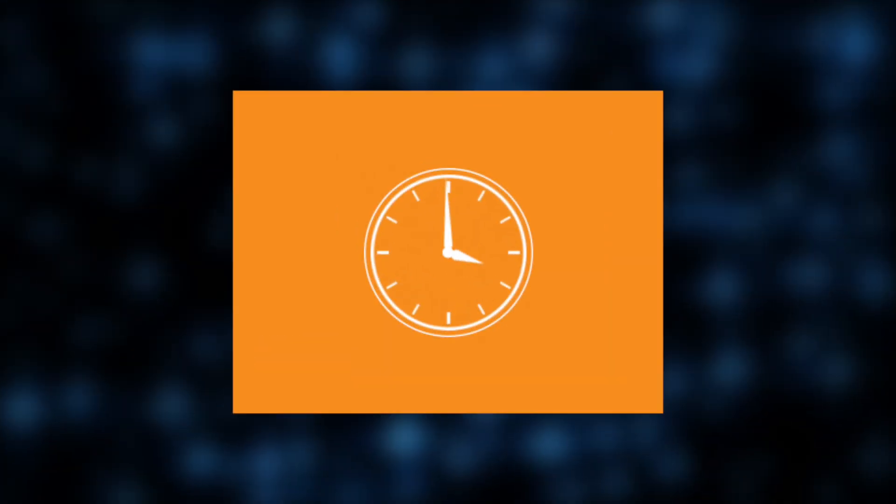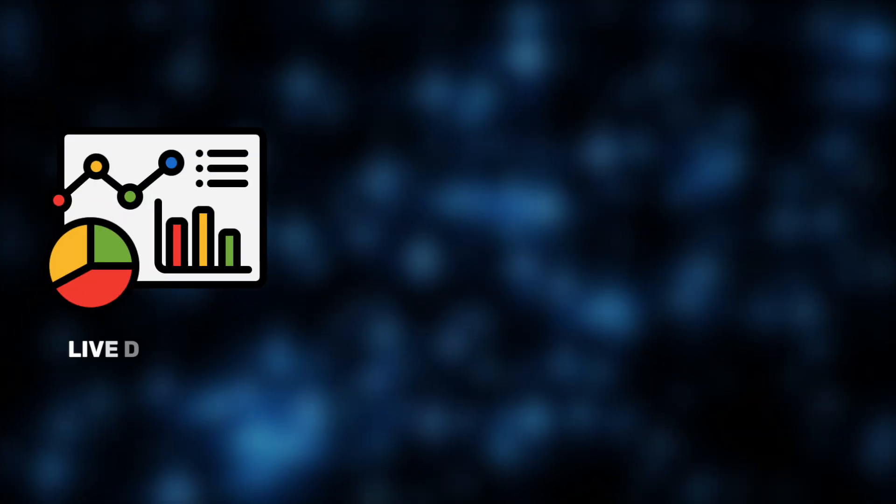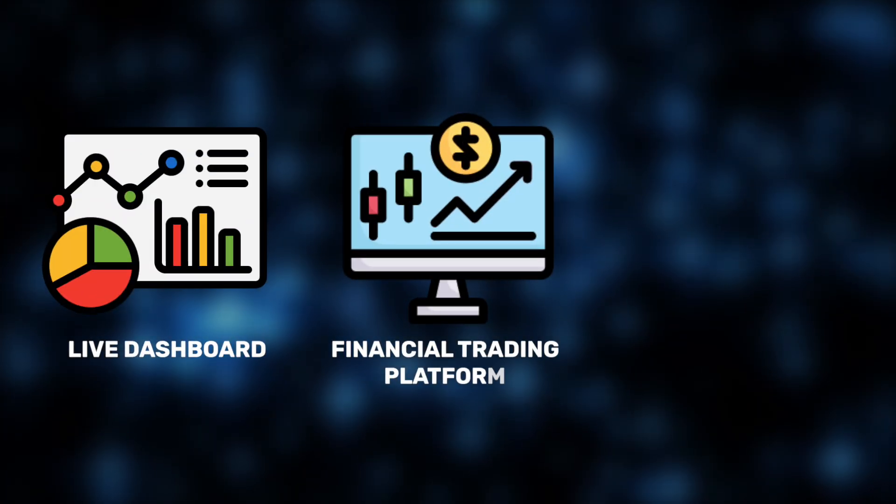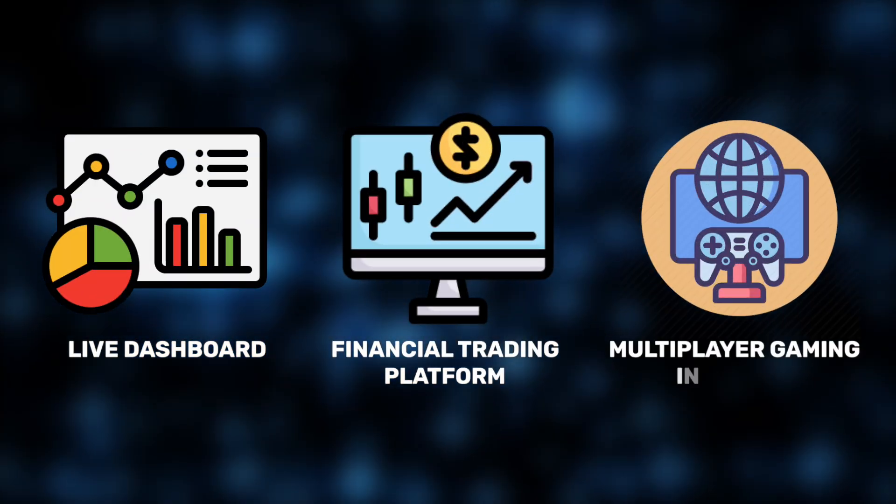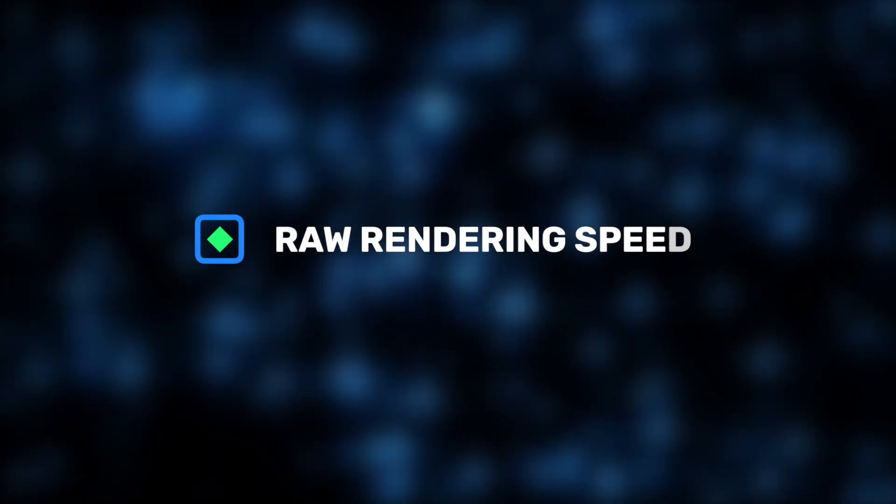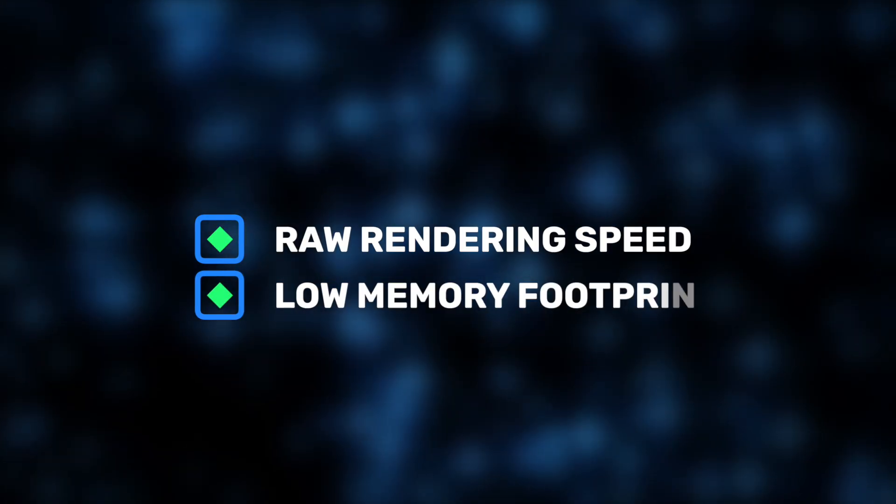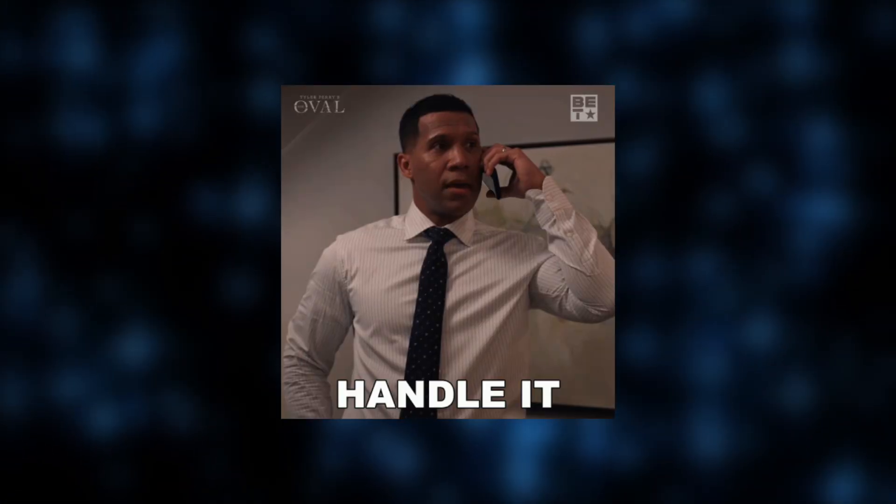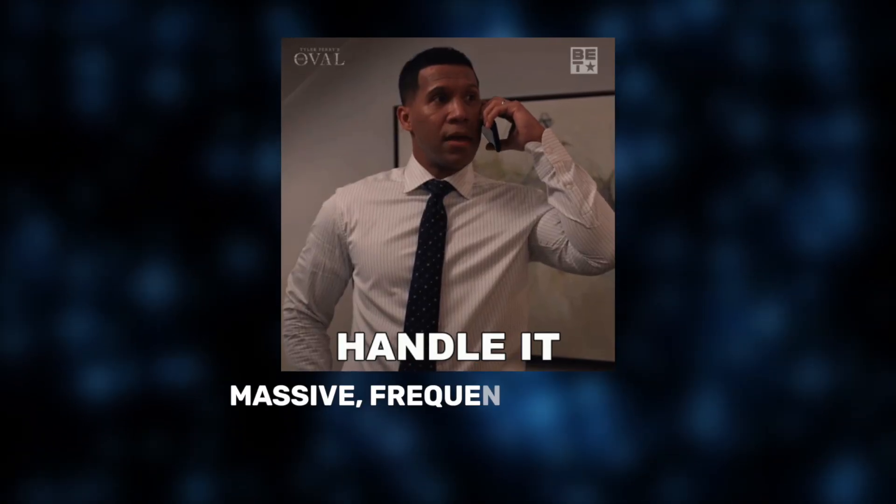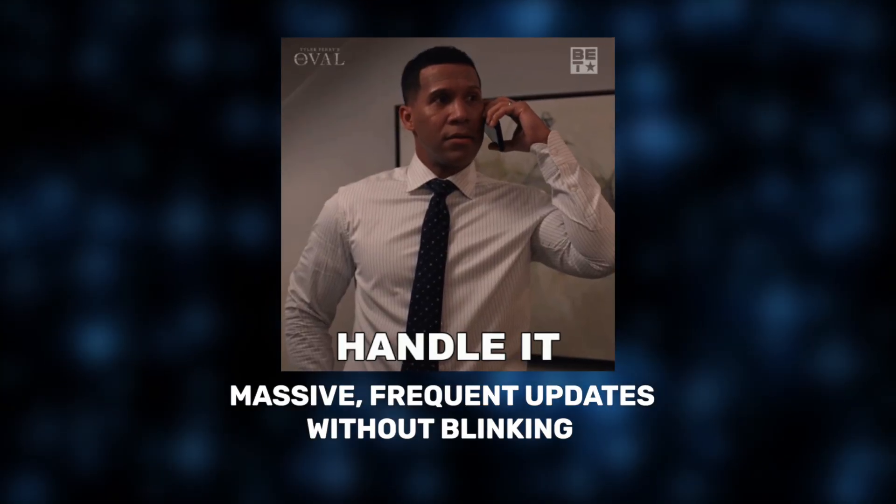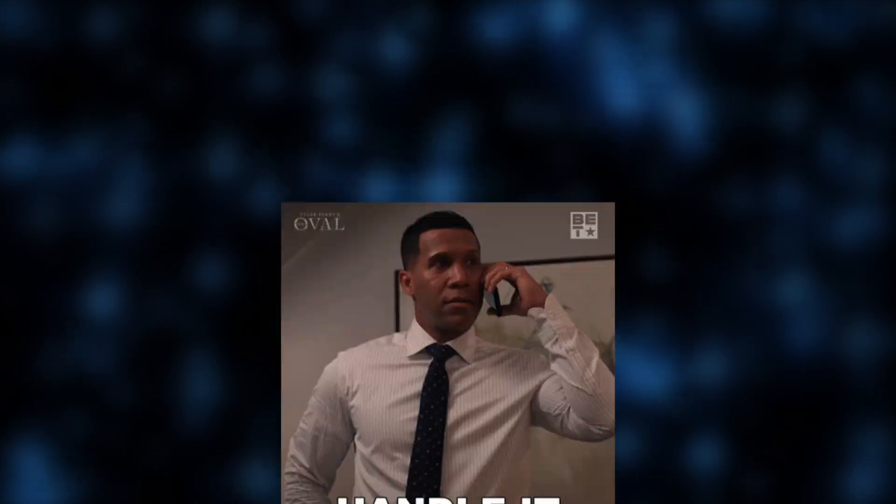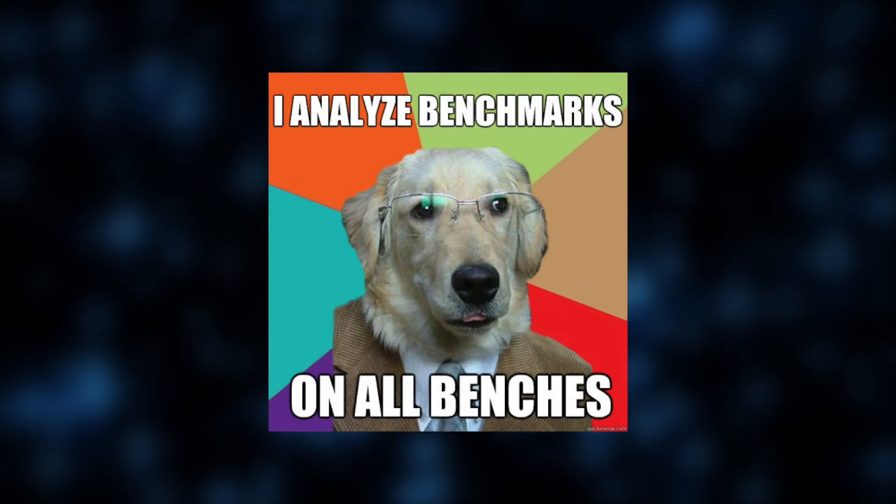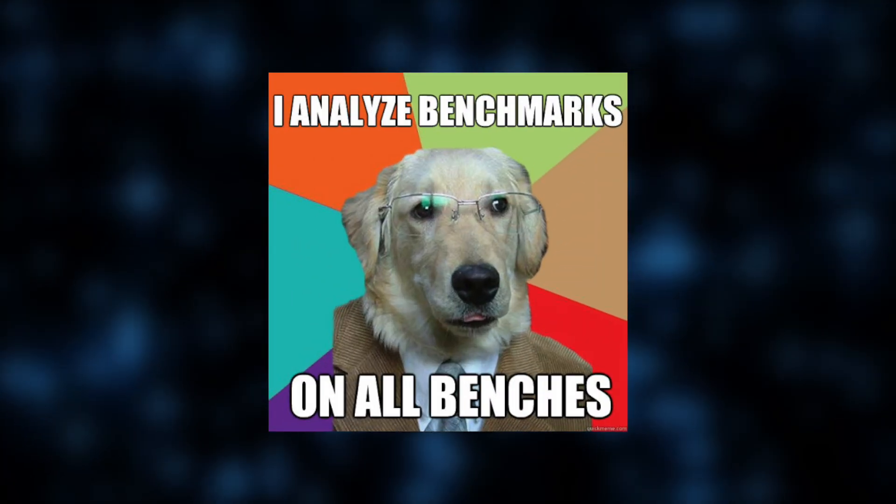If you're building a real-time application, like a live dashboard, a financial trading platform, or a multiplayer gaming interface, raw rendering speed and low memory footprint are absolutely critical. You need a framework that can handle massive, frequent updates without blinking, and this benchmark shows you exactly which ones can deliver that. Hence, for this video,